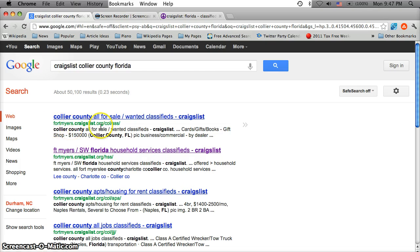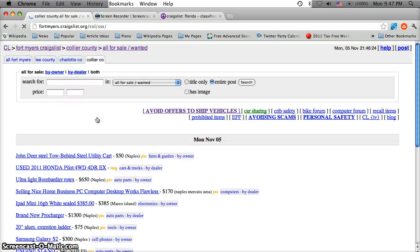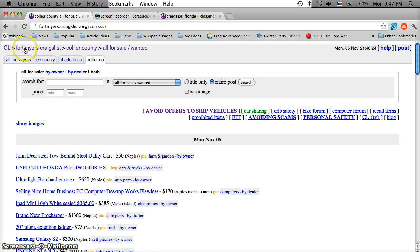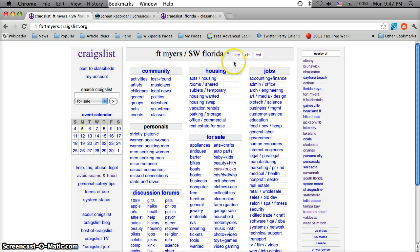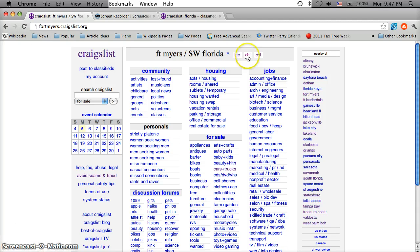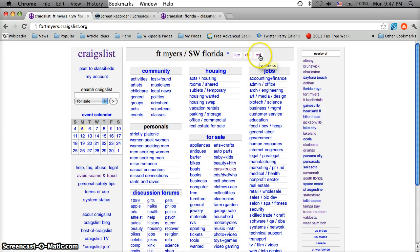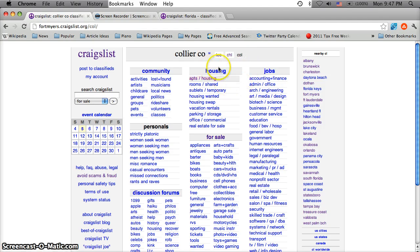It's fortmyers.craigslist.com, but go ahead and click that first link. What I would suggest people do is click backwards as Fort Myers Craigslist. You'll see there's Lee, then there's CHL and COL. CHL is Charlotte County, Lee County, and the COL is Collier County.